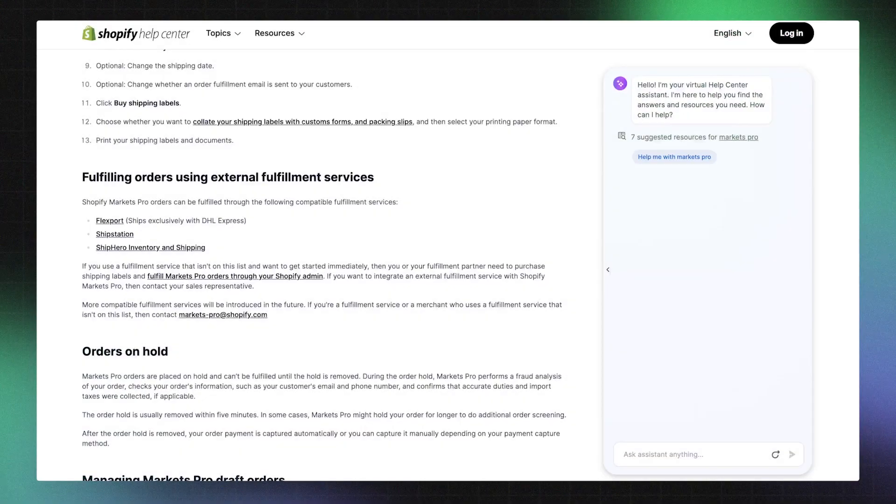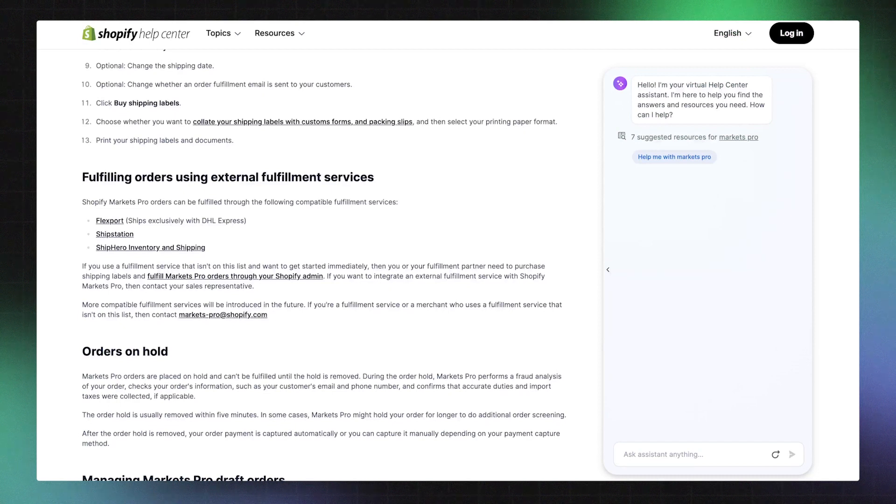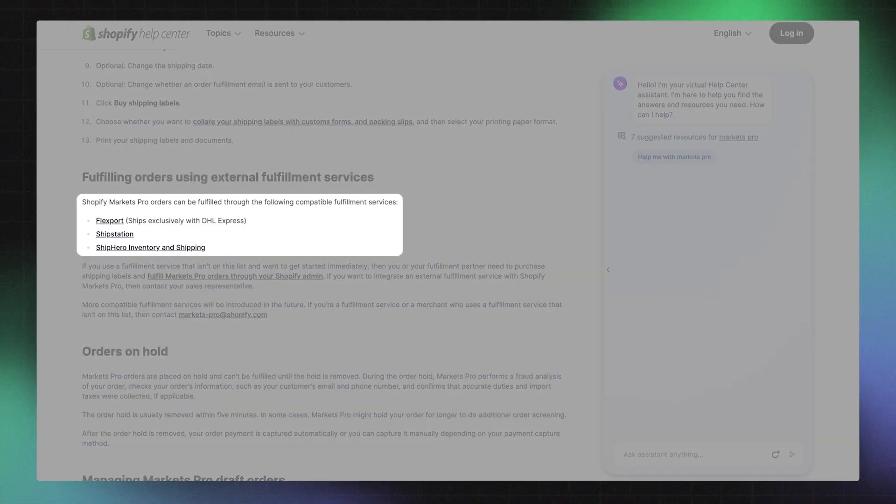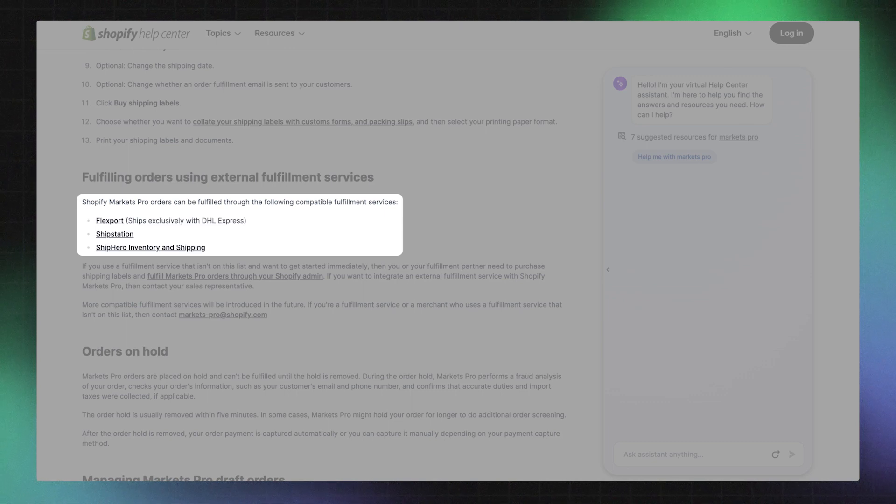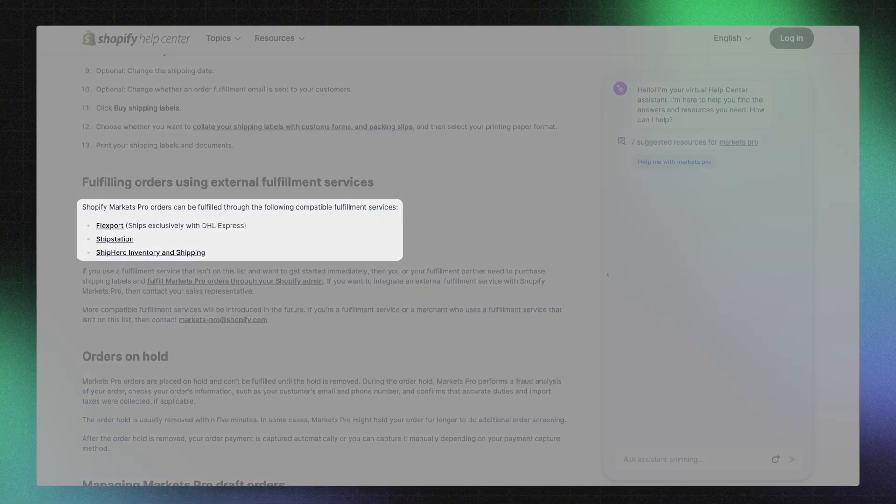After applying, jump into our help docs and follow the steps outlined to connect your Markets Pro account with your fulfillment partner. It's during these steps when you input the unique identifier that you were supplied. Markets Pro will work with Enterprise Resource Planning or ERP systems as long as it's connected to a pre-integrated third-party fulfillment partner.